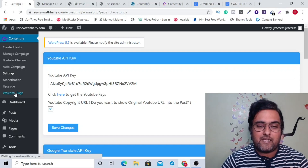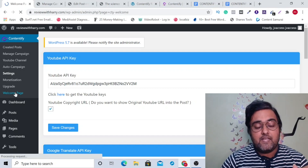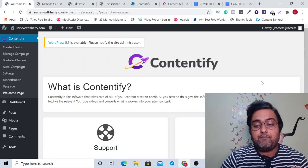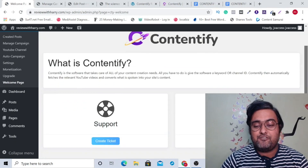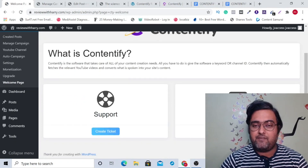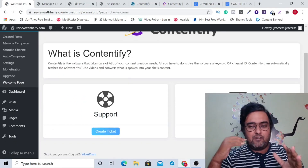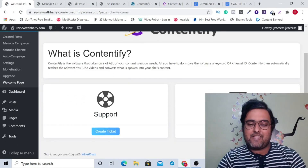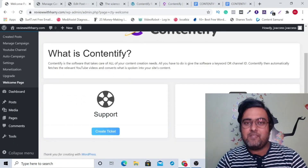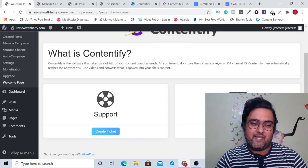If you want, you can go to the welcome page and from there you can find step-by-step training and tutorials as well. However, I don't think you would require this because I've given you an in-depth demo.